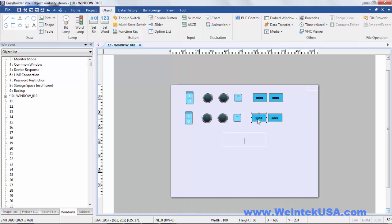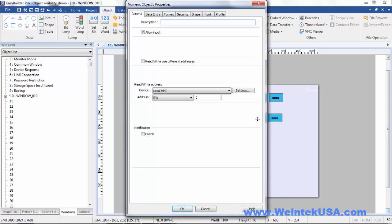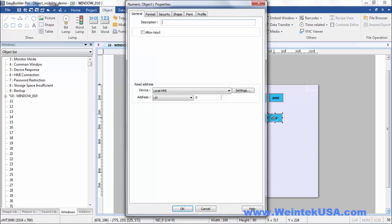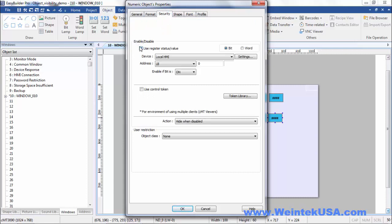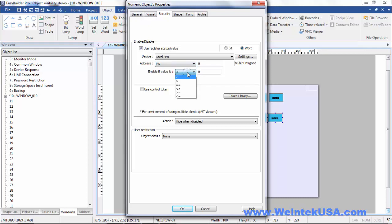Now on the numeric based objects, here we're looking at, let's do our status object, lw0. So under the security tab, on the numeric objects you can either select whether it is a bit or a word trigger. So here I'm going to do the same one, lw0.